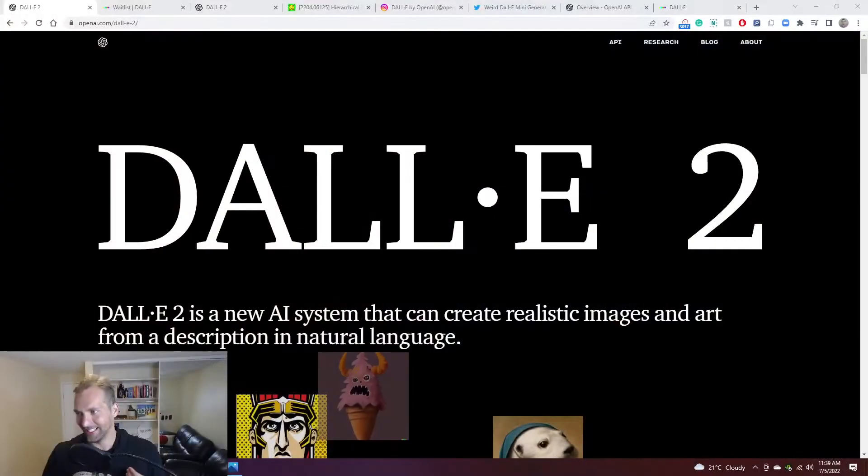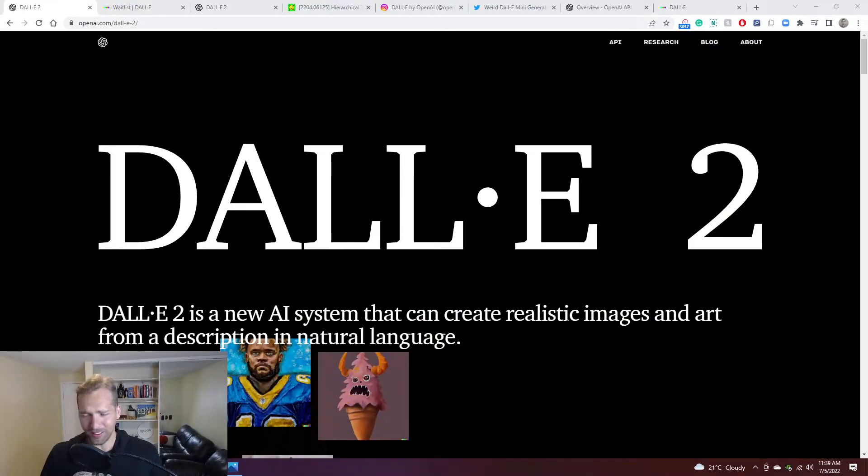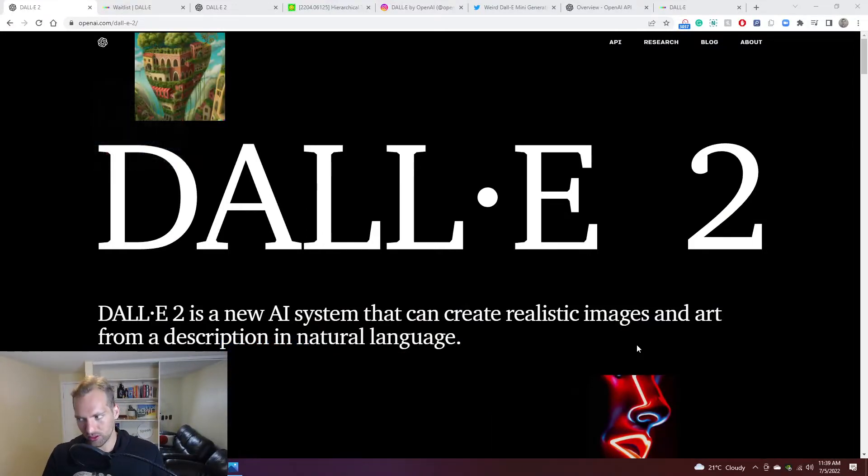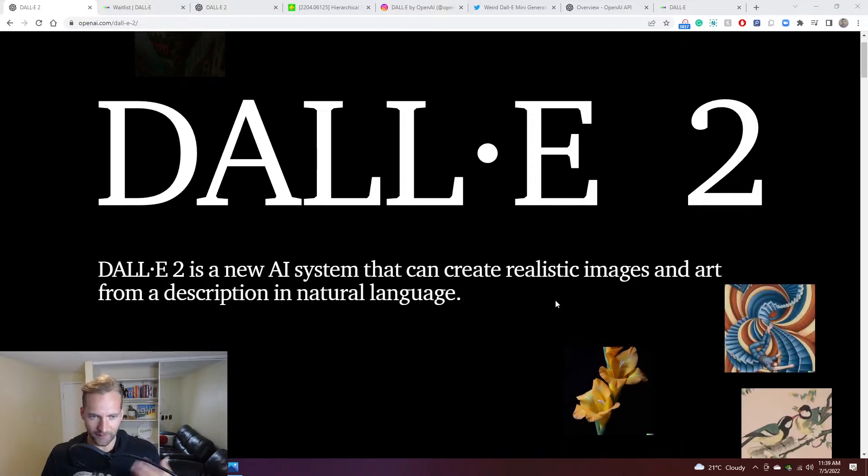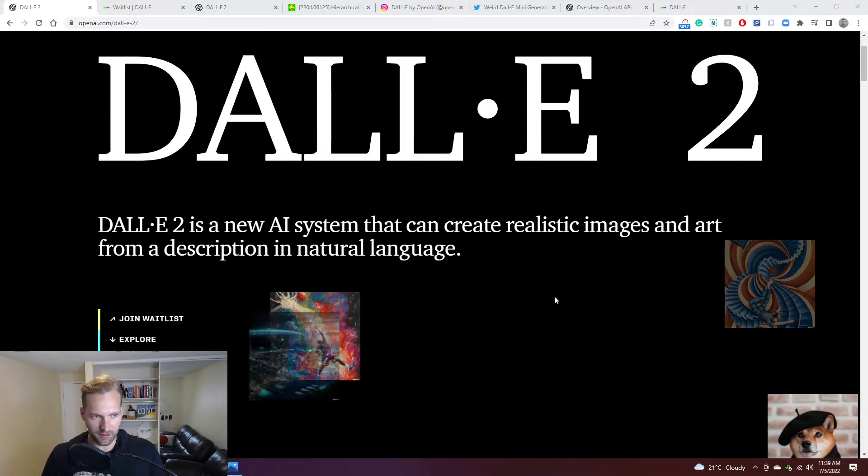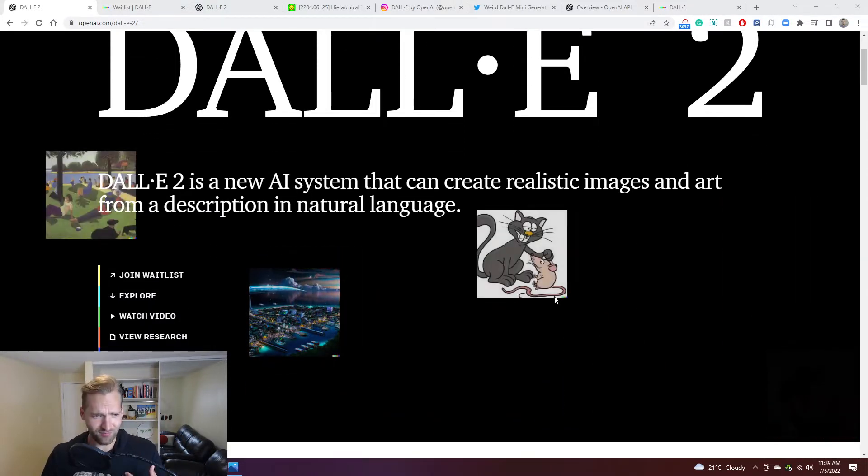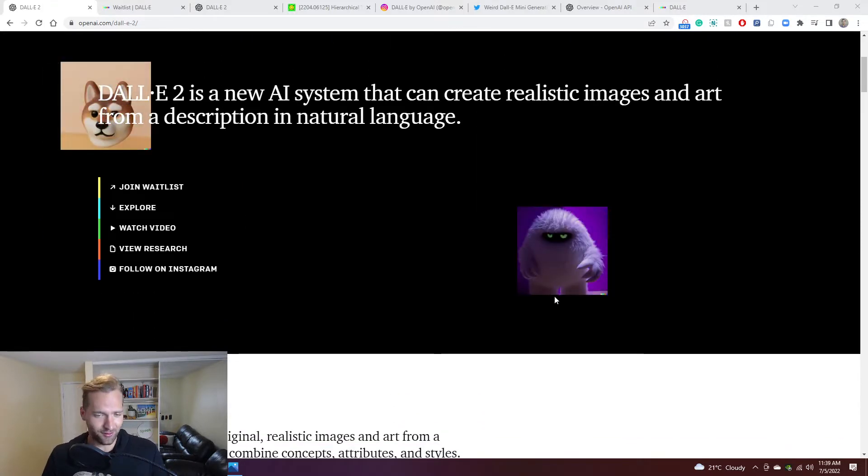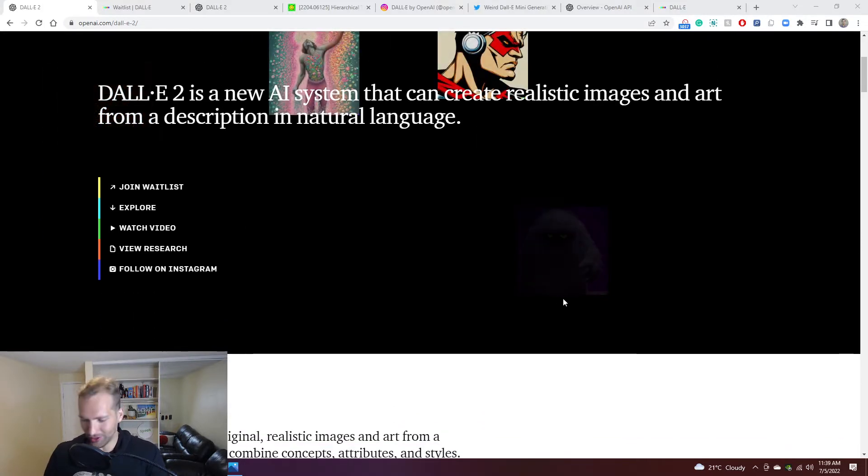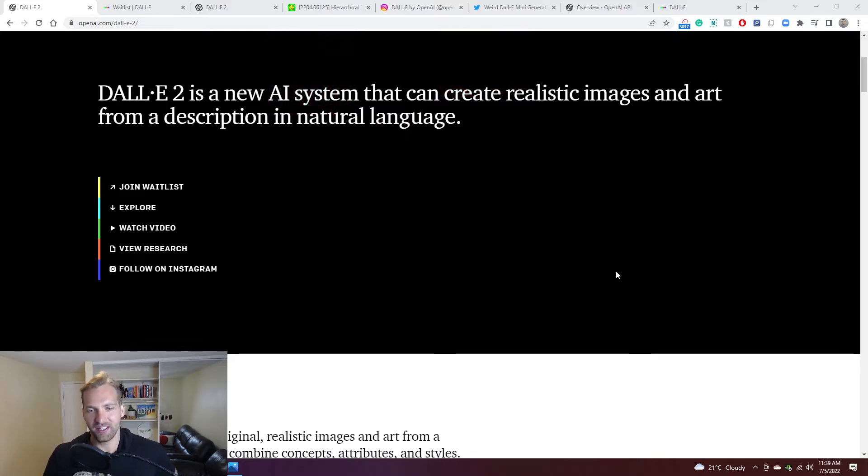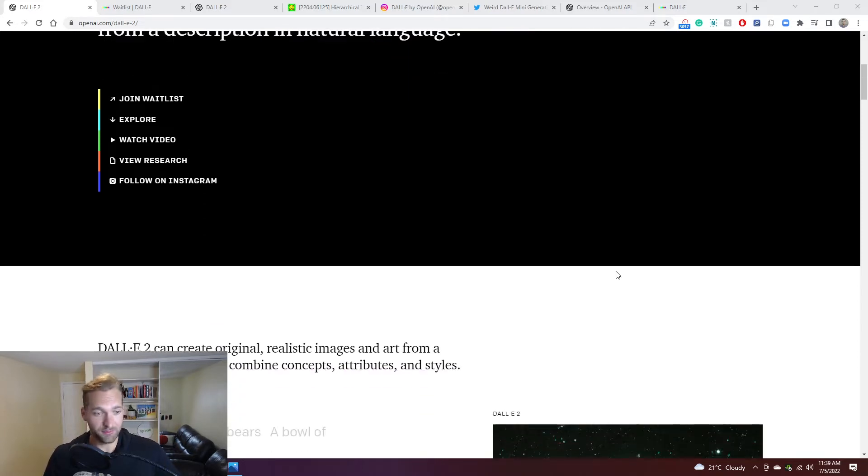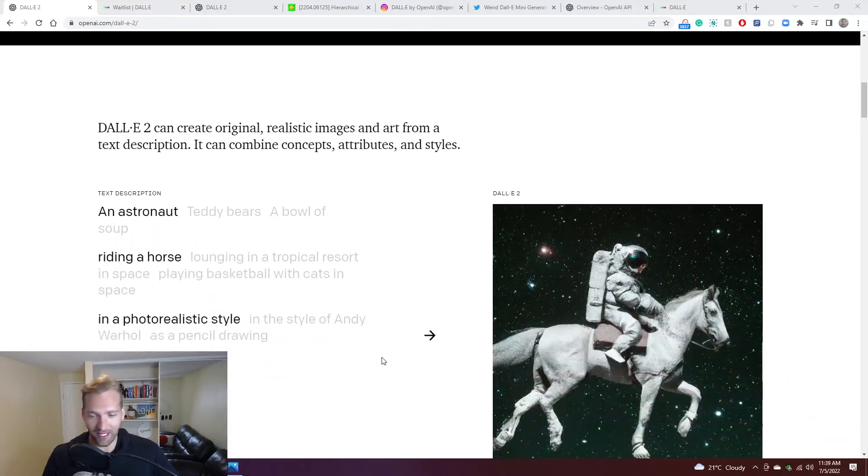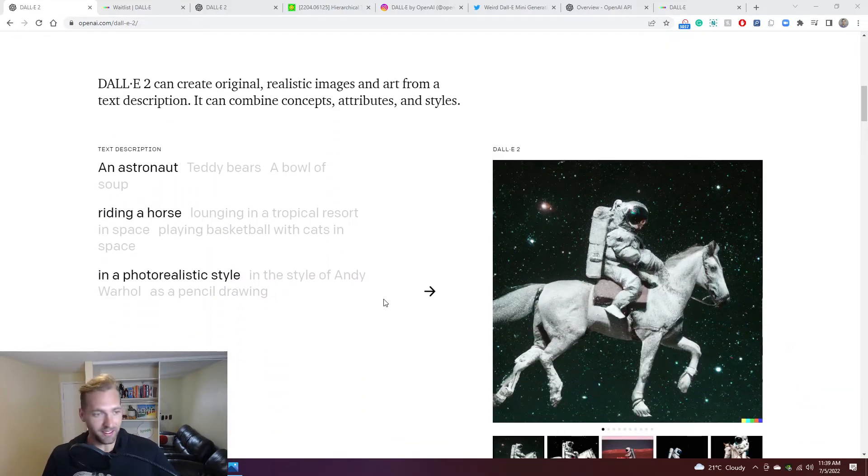I got access to DALL-E, DALL-E 2, which is an image generation system that allows you to create realistic images and art from a description in natural language. This is from OpenAI using massive large language models that they've trained on all the data across the internet, and then using that to allow you to do a simple text entry and then create that very quickly.